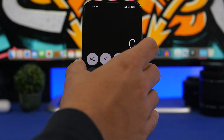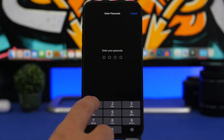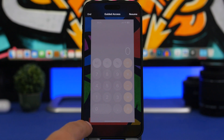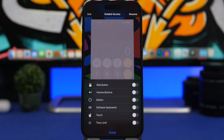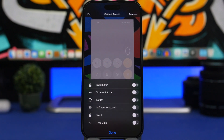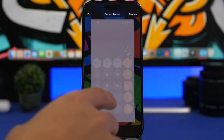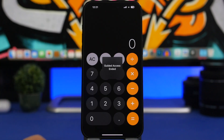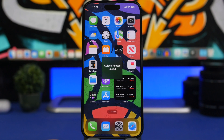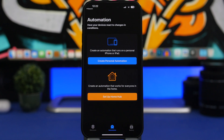Once Guided Access starts, they can no longer get out of the app or use it at all. To configure it, triple-tap and enter the Guided Access passcode, then tap Options. From here you can choose what to enable or disable — if you want to fully lock someone in, disable everything and the device won't do anything at all. It will just freeze until you end Guided Access, and then you can get out of the app.